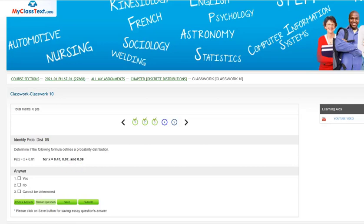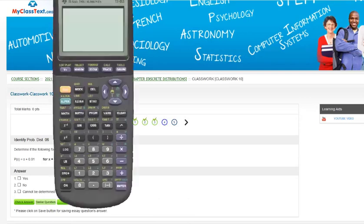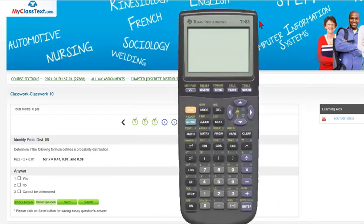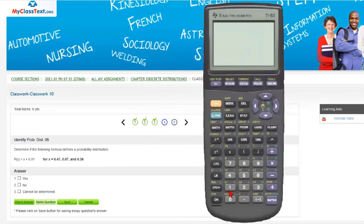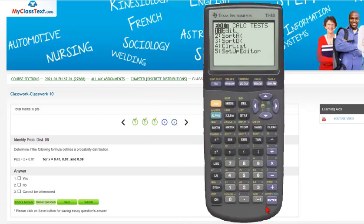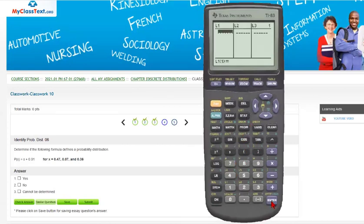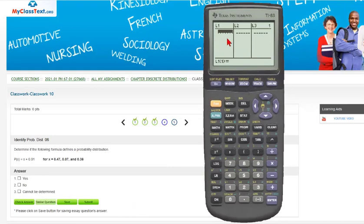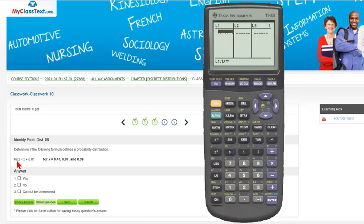You can do this on the calculator pretty nicely. I'll go through it because it won't take long. I'm going to go to stat, enter, and here we have our screen of the various lists. The list I'm going to put in first is the list of events. x is the event, and p(x) is the probability of the event.